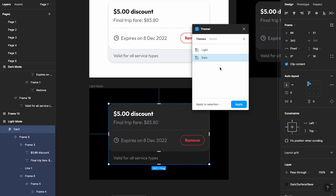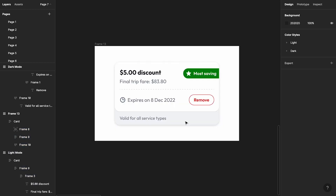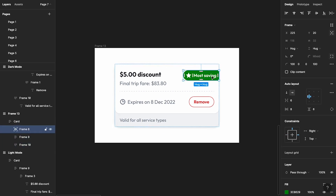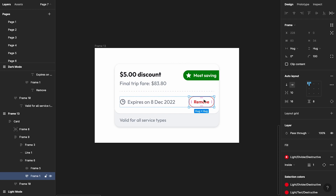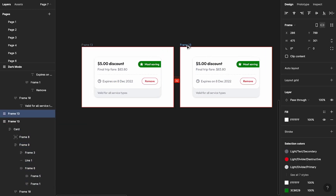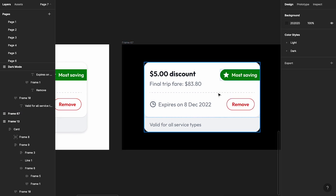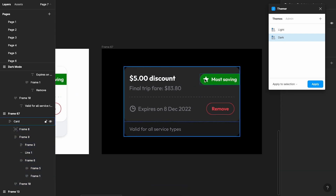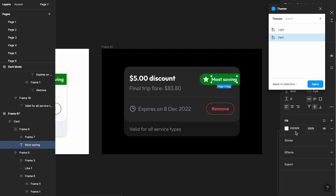Now here's a use case where a color does not change between light and dark mode. I have the same card but with a tag that has a green color. As a design decision, let's say we want to keep that green exactly the same in both themes — unlike the red destructive color which we changed. If we run Themer on this card, it won't touch that green because we haven't assigned any color style to it. However, as a designer you can't leave elements without a color style.